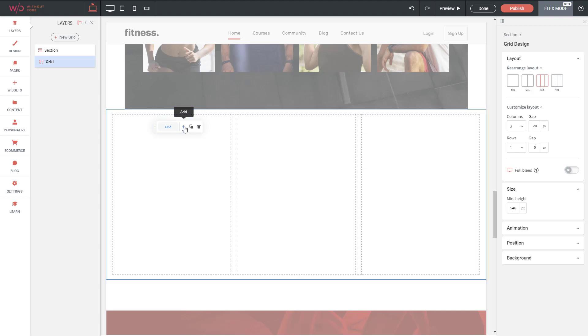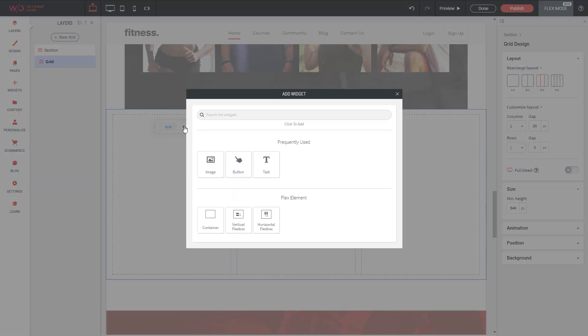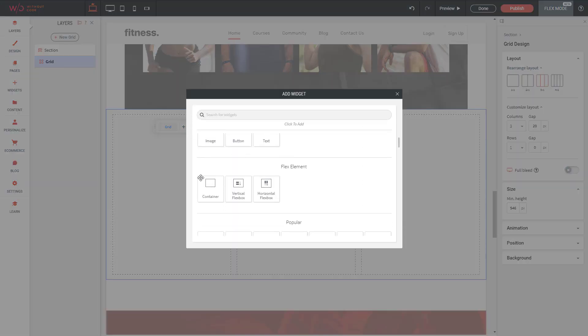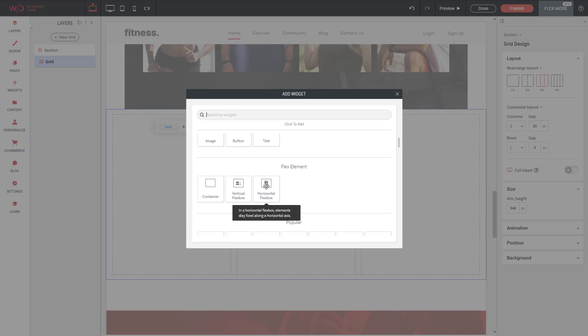Within our grid, usually what we're going to do is click 'Add' and we will add a flex element, a container, or a vertical or horizontal flex box.